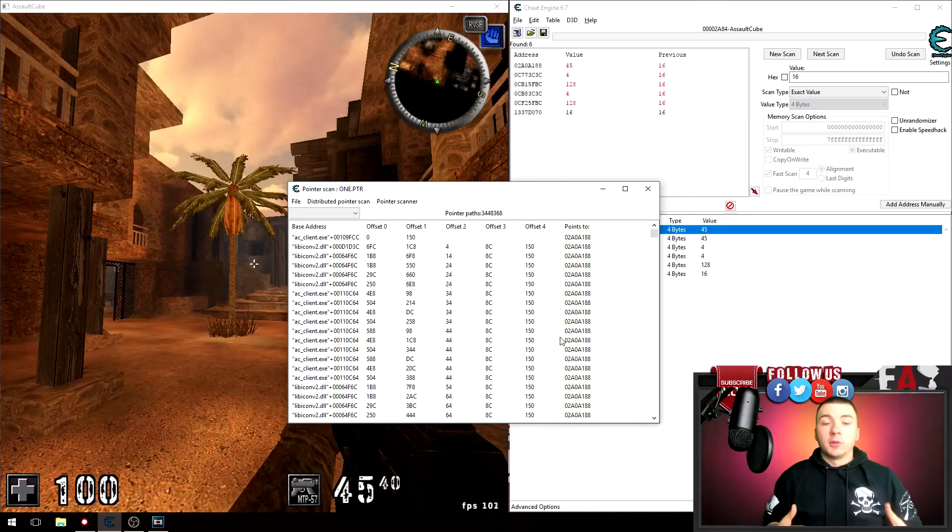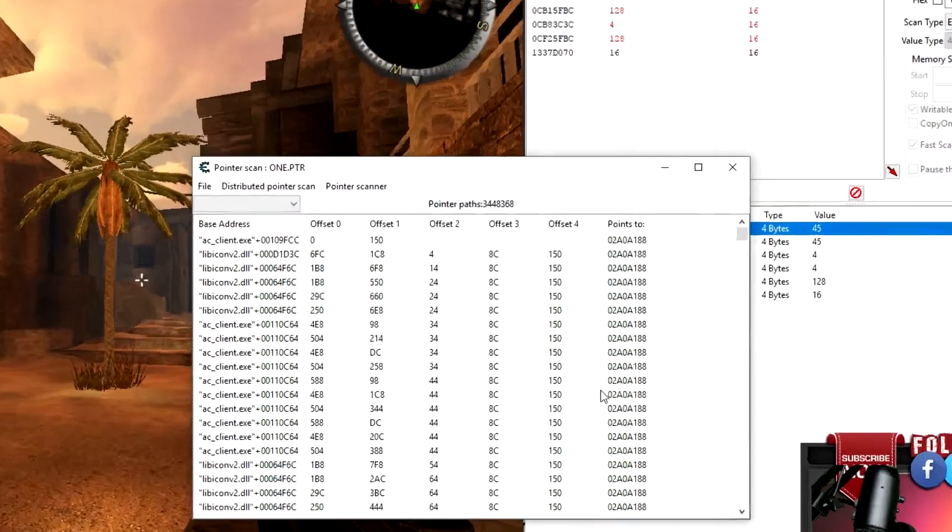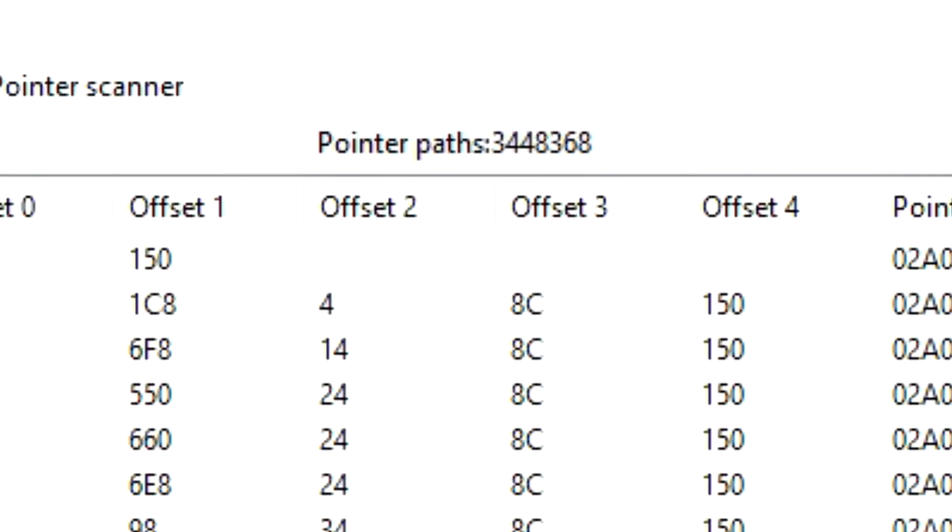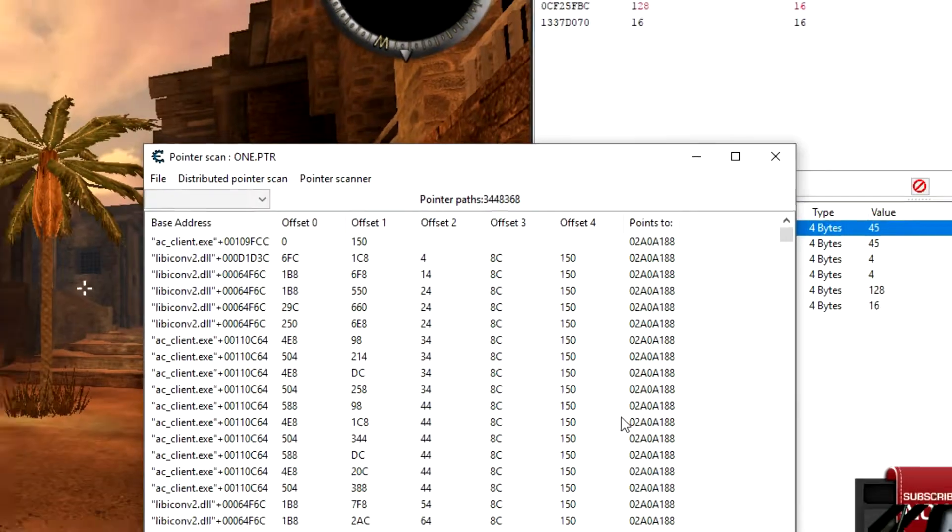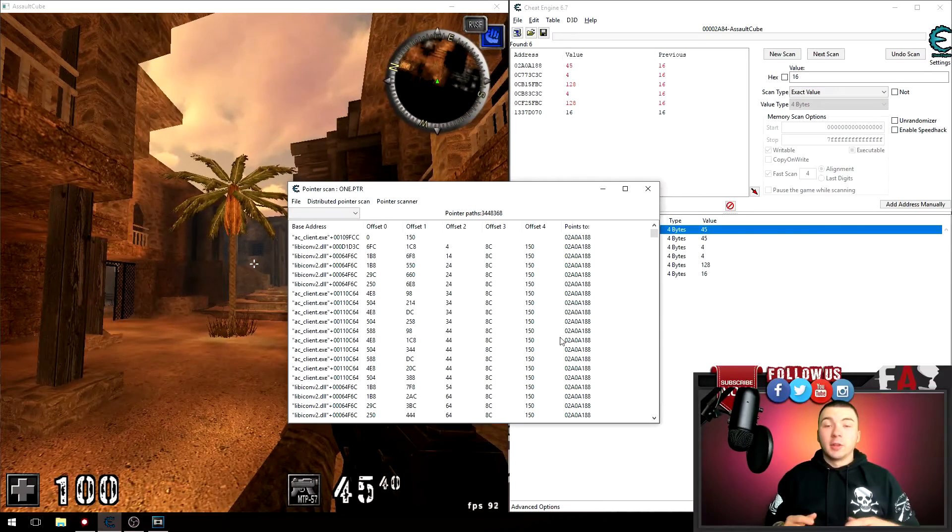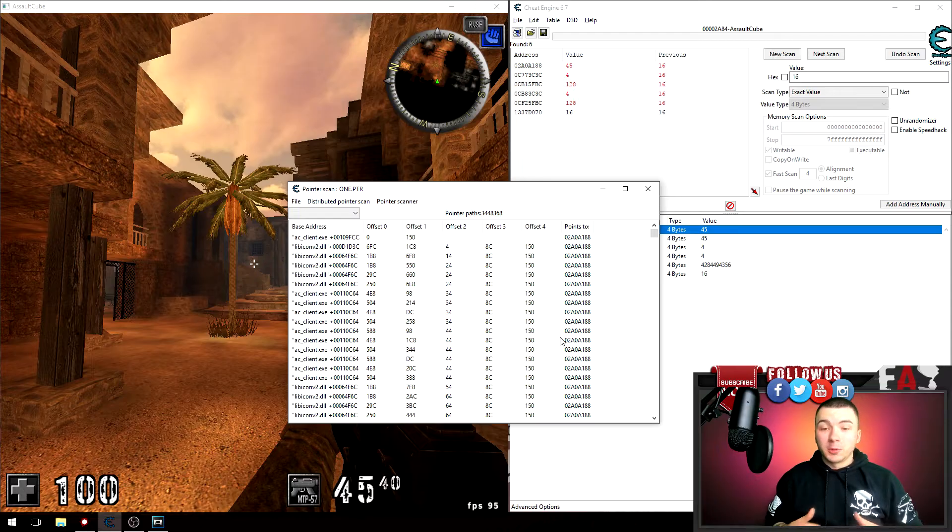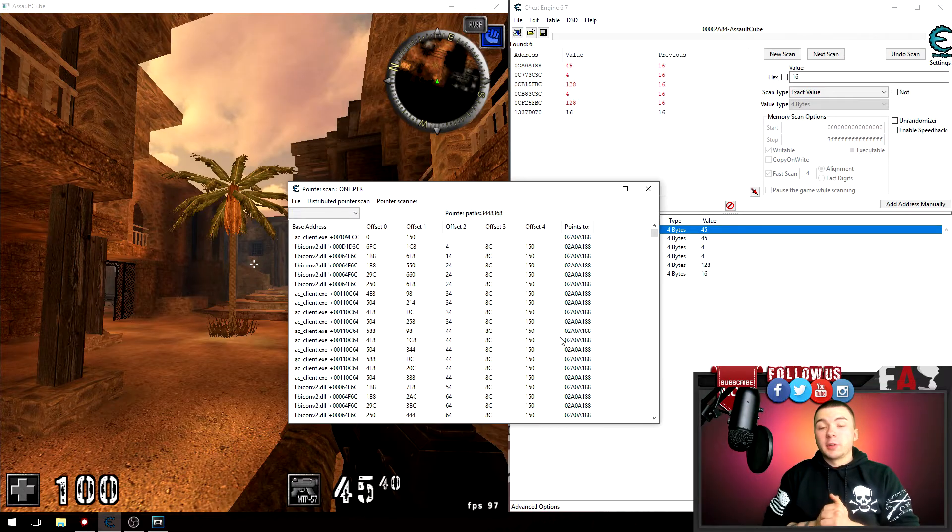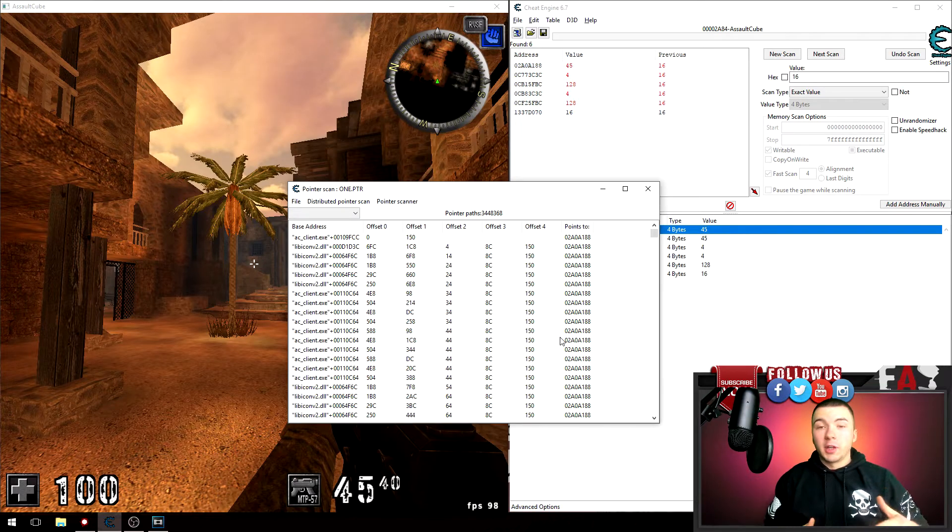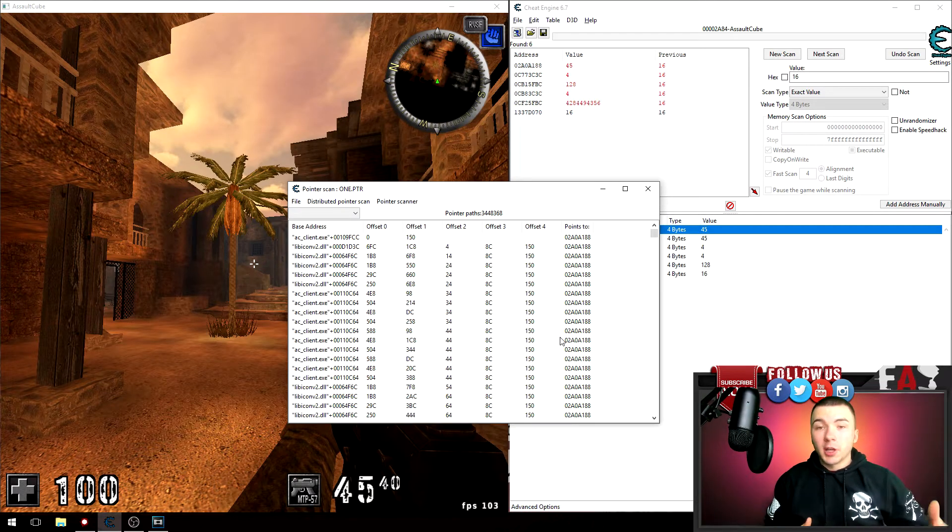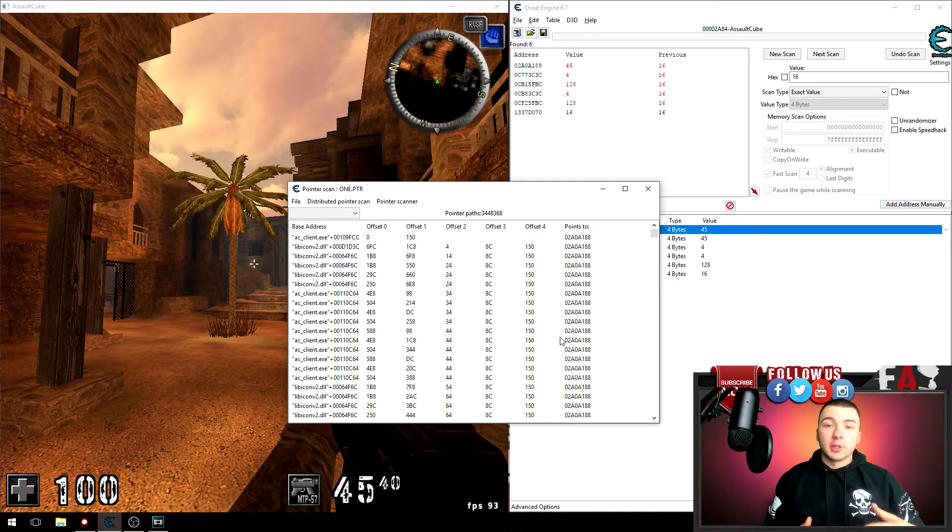And here you can see our results. It's this pointer plus 344,000, actually 3,448,368. Now that is clearly too large for us, so we're gonna have to pointer scan a couple more times so we can narrow down the results.